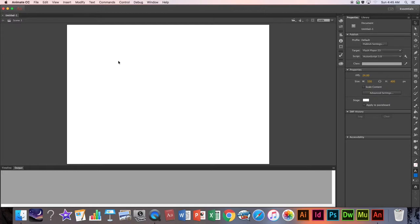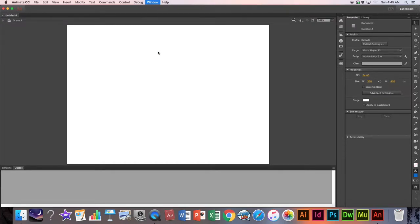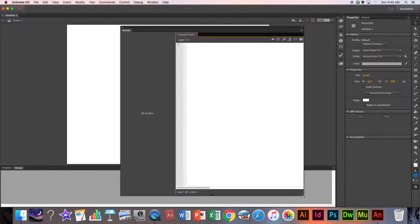Let's talk about some very basic coding things you're going to need — the lingo, the language of coders. We're going to go to Window and then Actions, and this is our coding window. Animate comes with a bunch of pre-made code scripts we could use, but I'd rather teach you all the basics first before we go into any of that. I think we should do it all manually so that you learn exactly what each line of code is doing.